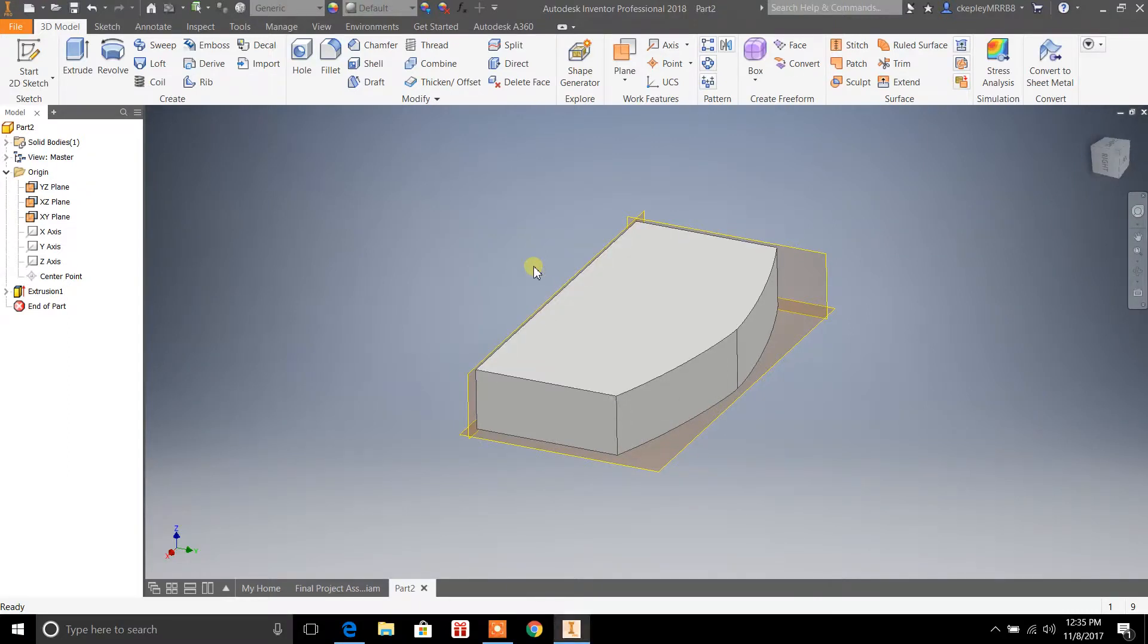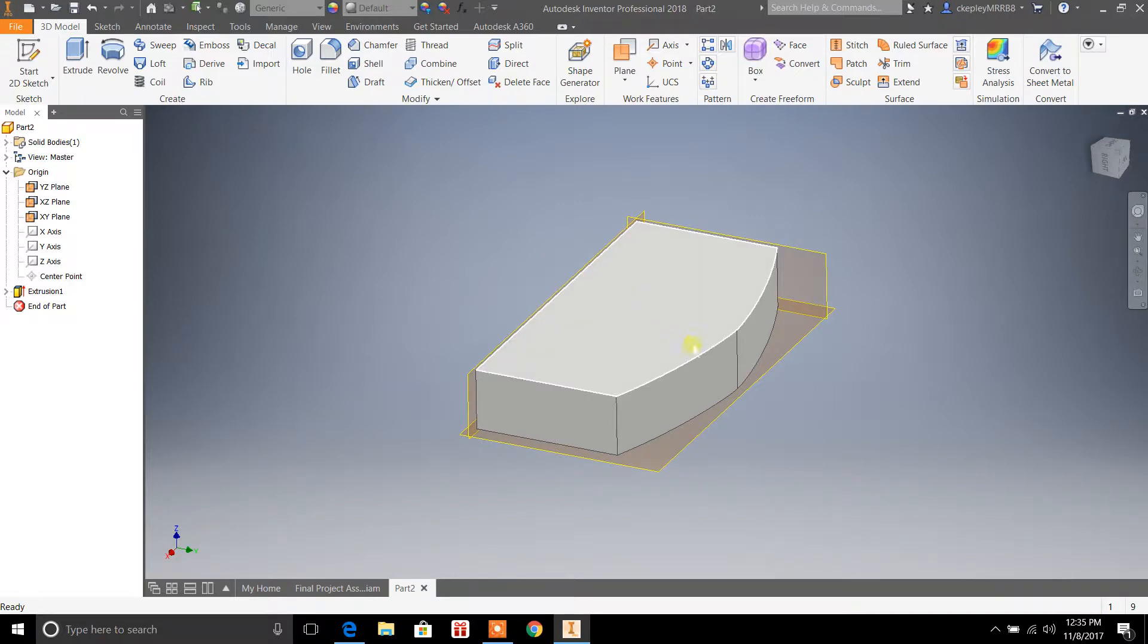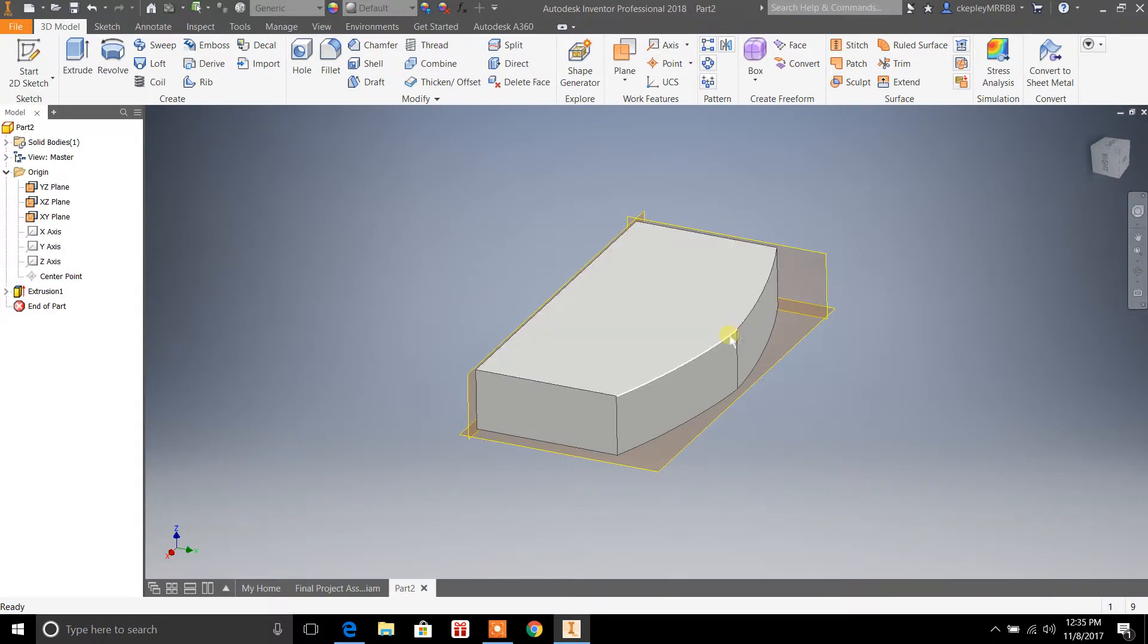Hey guys, welcome back to Drafting Tutorials. My name is Casey, and in today's video I wanted to show you how to apply a fillet to a three-dimensional object. We're going to use the fillet on the edge surface here.